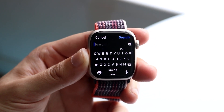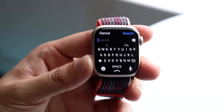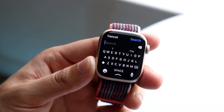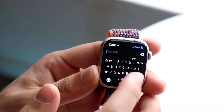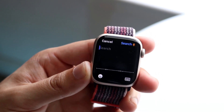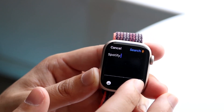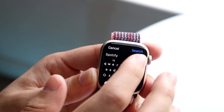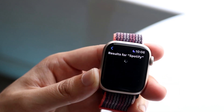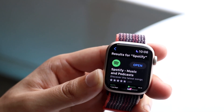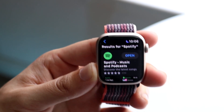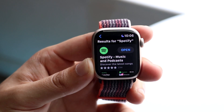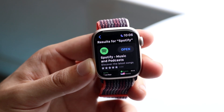Not every application is suitable — for example, I don't think you can do TikTok on your Apple Watch. But you can click on the dictation button, type something like Spotify, and search for an application and click search up top. You'll be able to find certain applications and download them onto your Apple Watch, which is so cool.